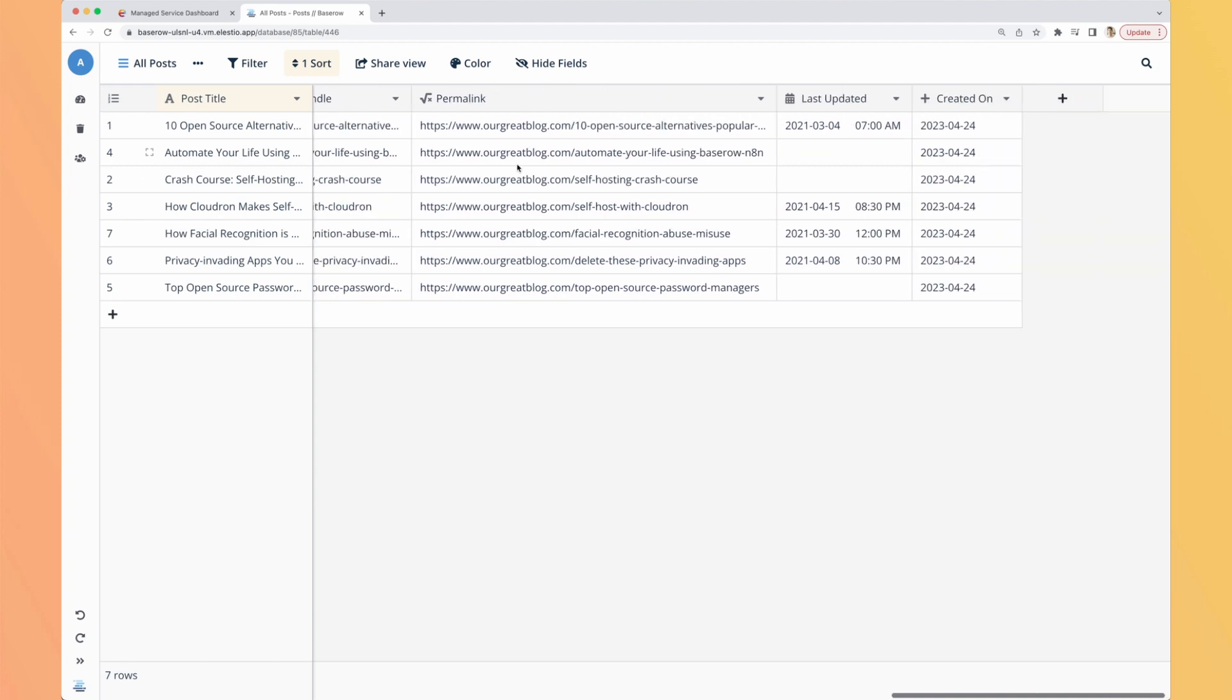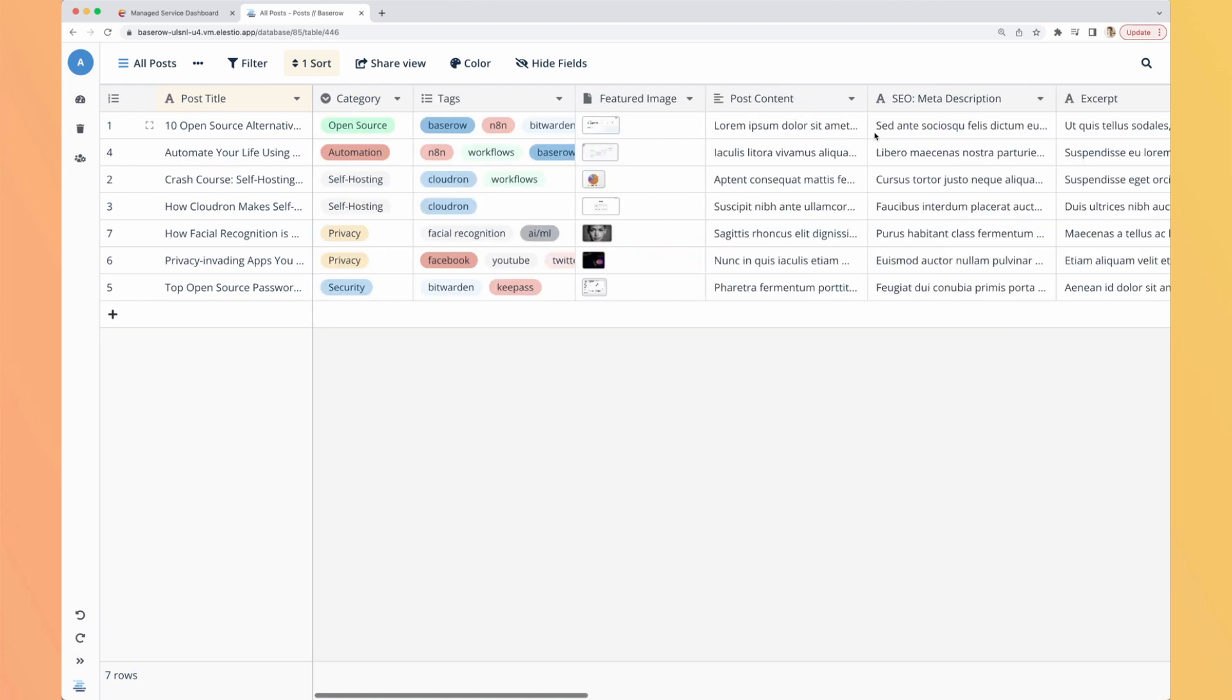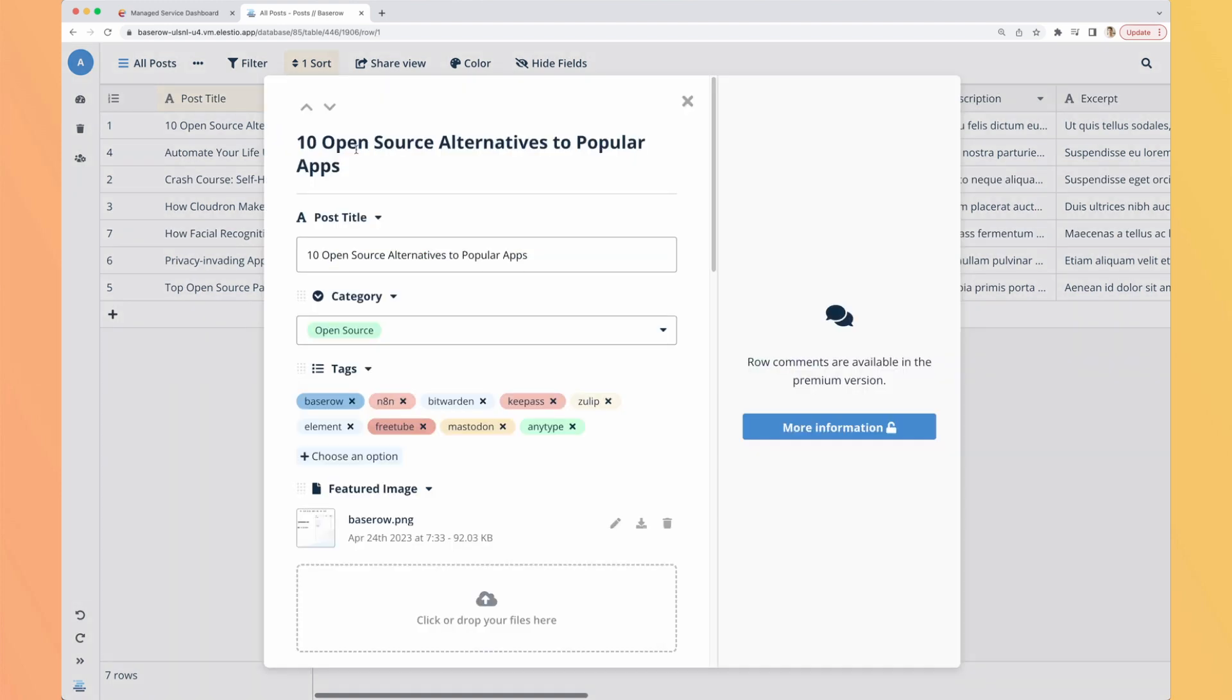We have permalink, it seems it's automatically generated with a formula, we will have a look at it later, and some dates. Let's have a look at if we can edit dates, not from here, okay so let's expand our row.